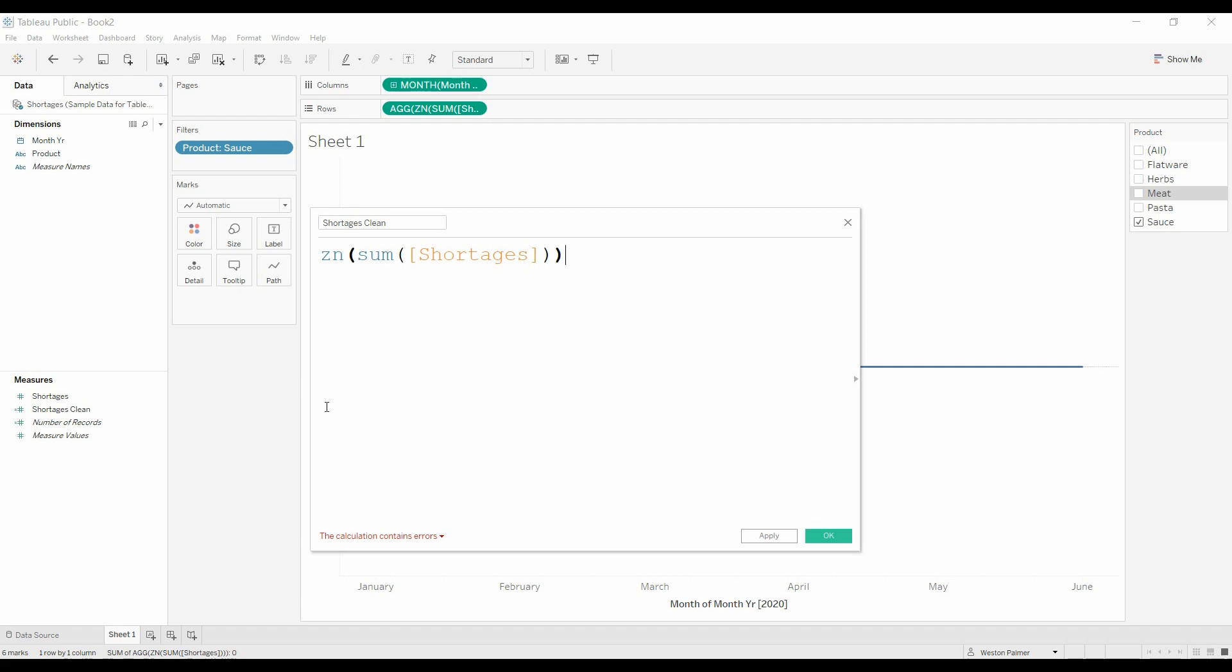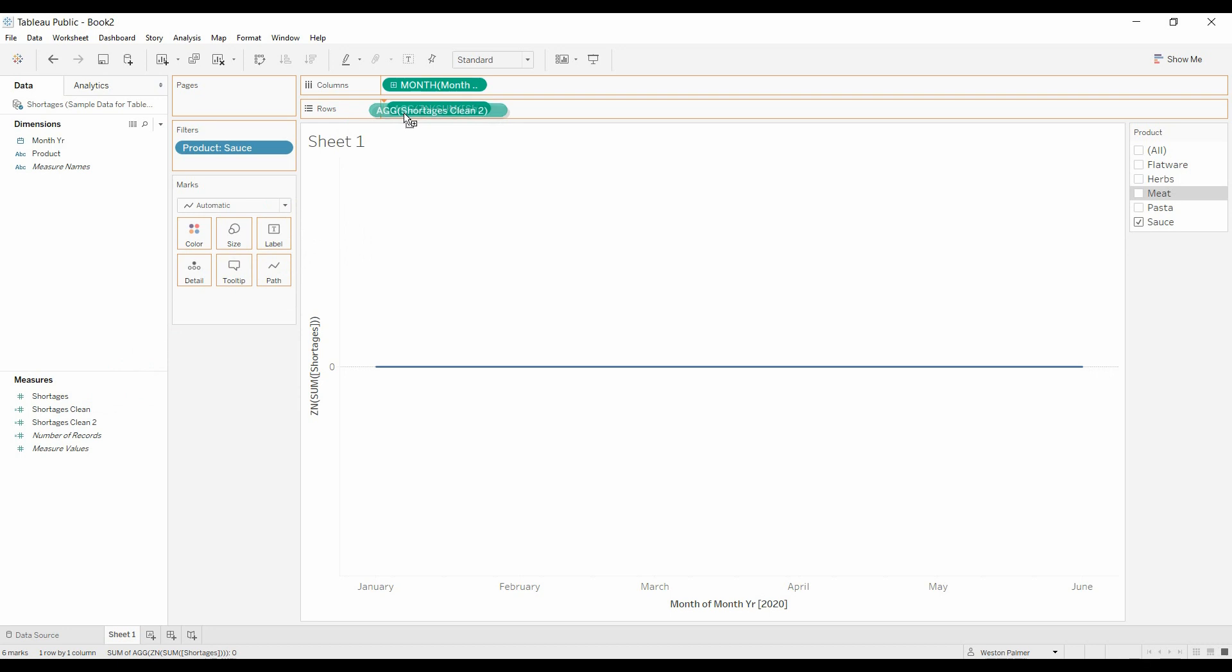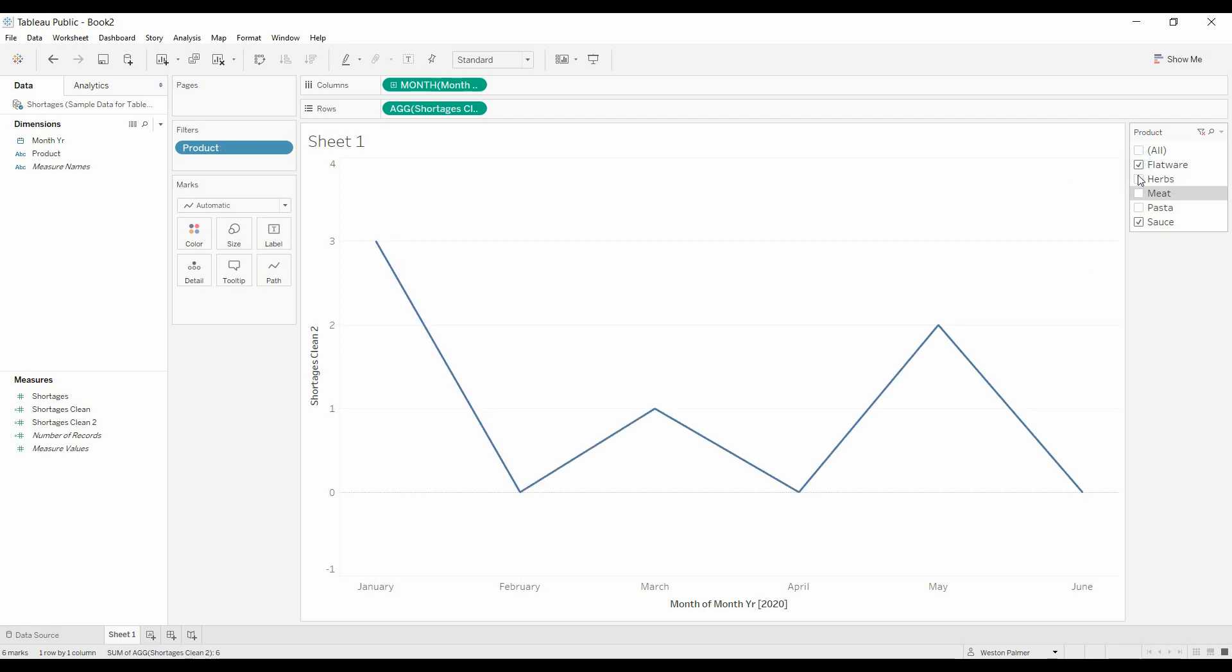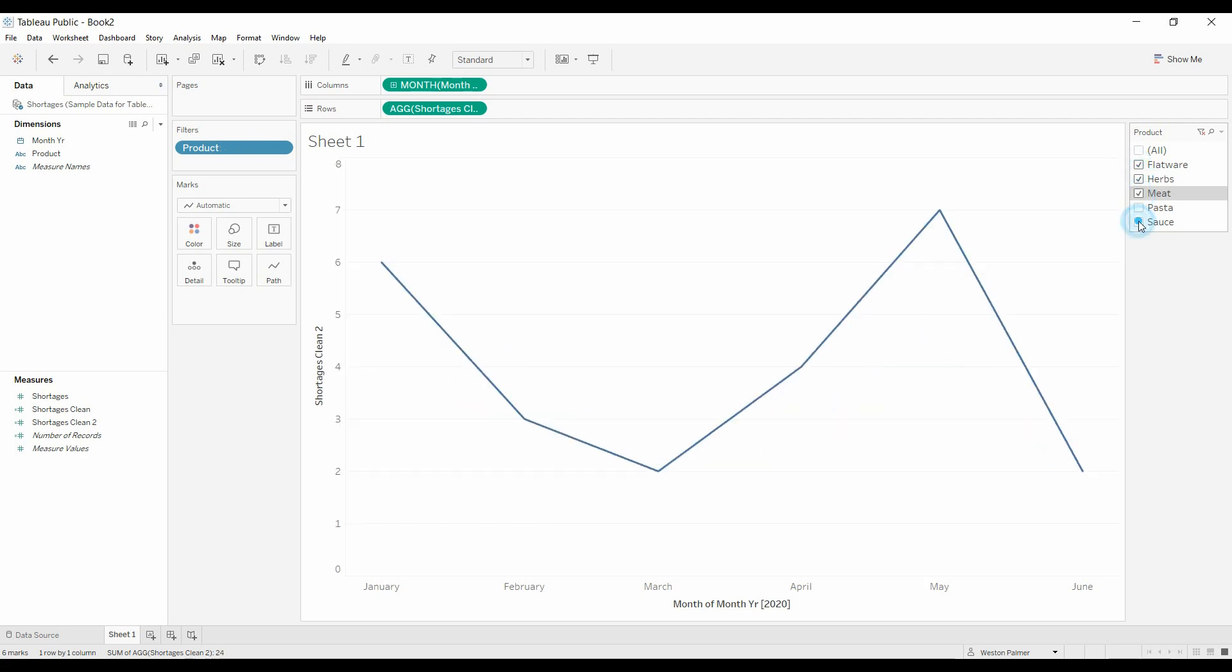And it looks like I had already created that before. Let's do two. And now we'll bring the shortages clean two, and just drop that on the row shelf. And now you've got all the data still showing like you expected.